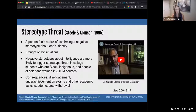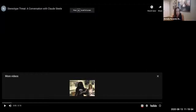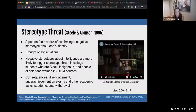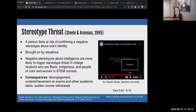I'm going to play a video by Claude Steele out of Stanford University, who is one of the lead researchers on stereotype threat. I want you to pay attention particularly to the second part when he talks about what we can do to mitigate stereotype threat.